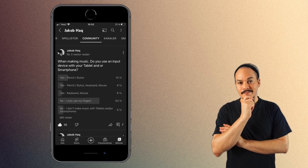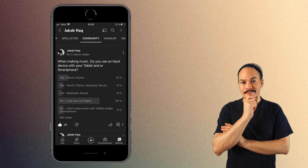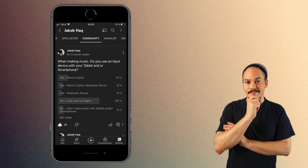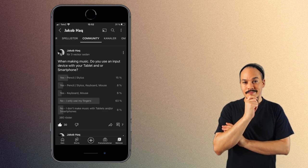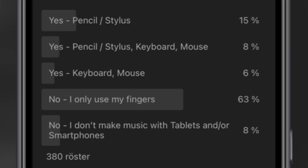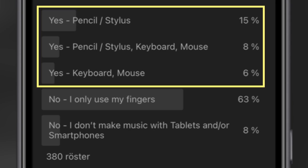A little while ago, I put up a poll asking if you were using any input devices with your tablets and/or smartphones. I was actually surprised to see that 29% of you actually do that. For some reason, I thought it would be less.